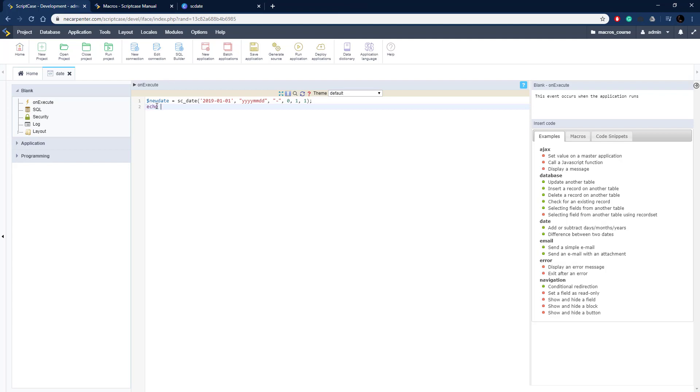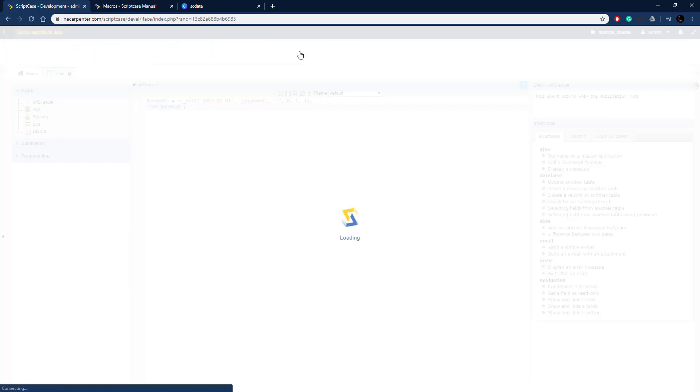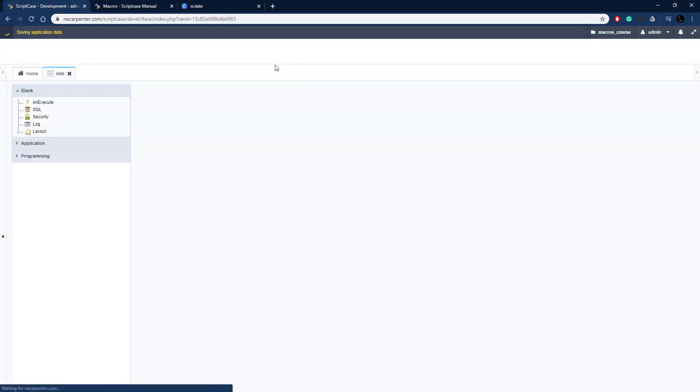So then I just need to echo out that new_date right like so and we can see what happens. So let's go ahead and run this.